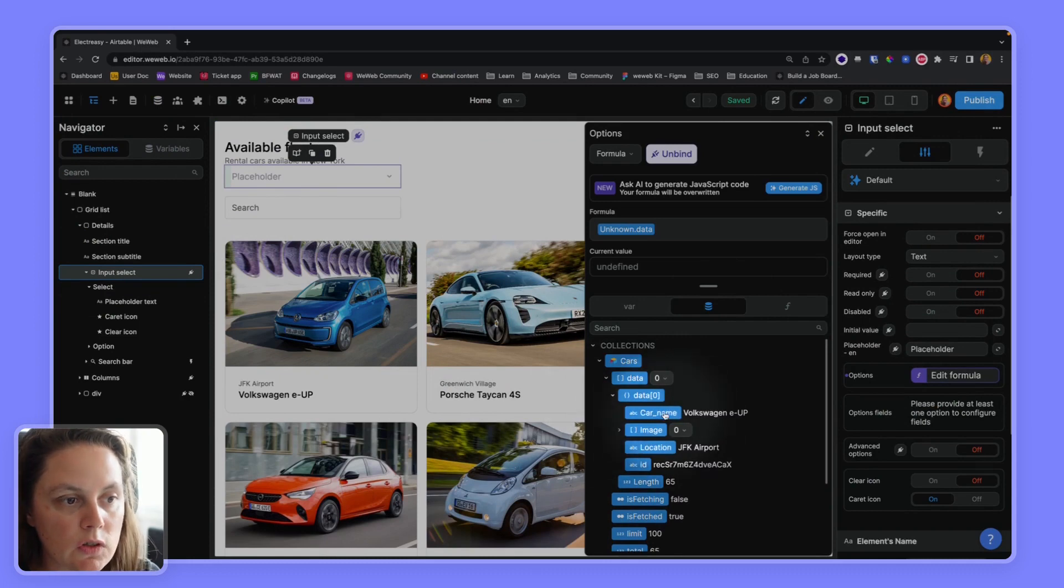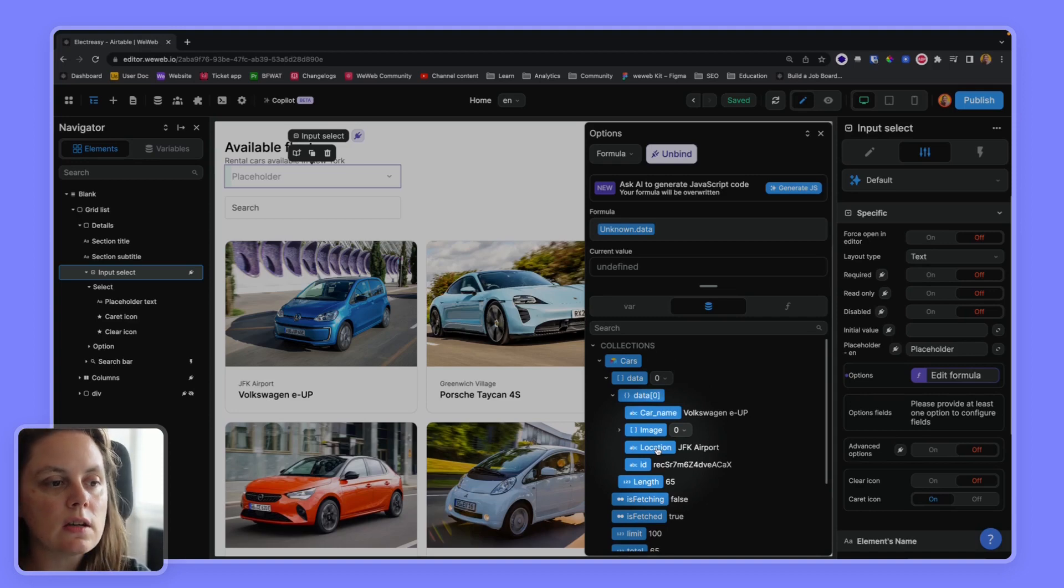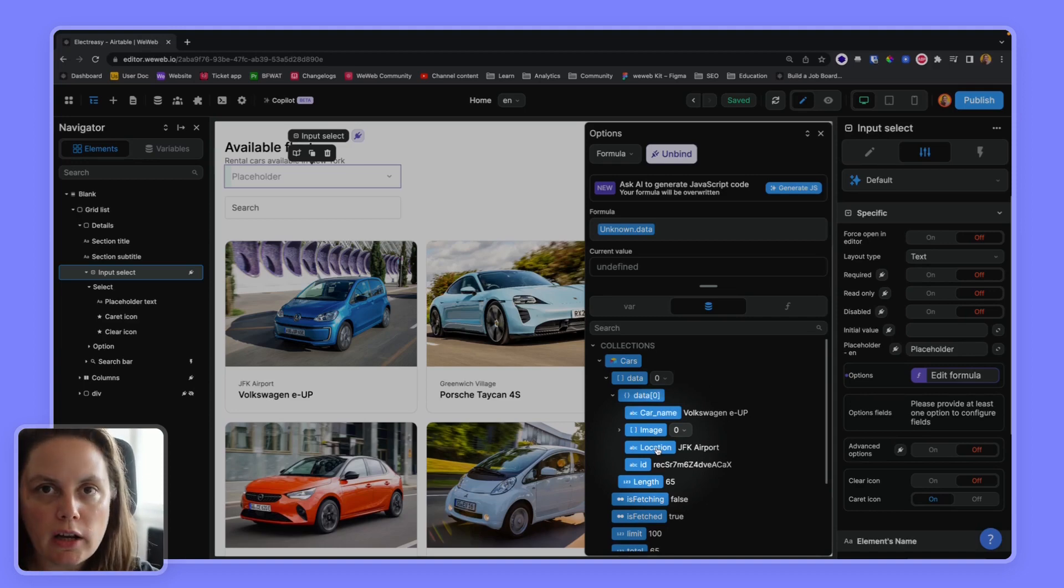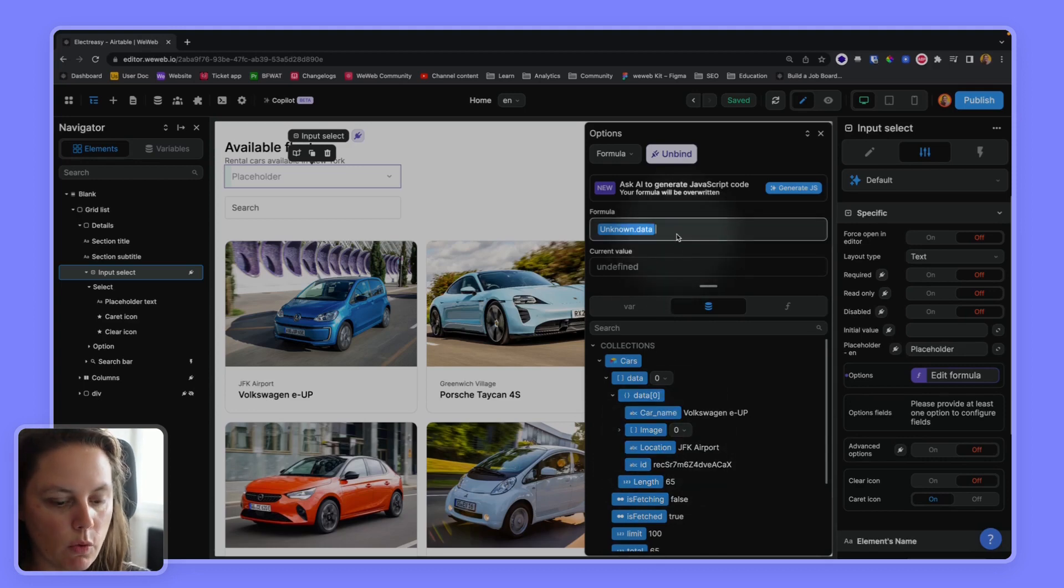So what I can do is I can use the rollup formula to create a new array, a new list with all the location names. How would that work?